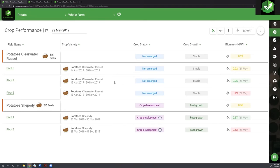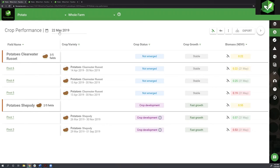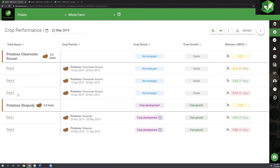Come May, I look at this dashboard and as the agronomist I can see all my Clearwater Russets have not emerged yet. Their crop growth is stable - relative to each other, they're all growing at the same speed. Based on the NDVI score, the worst scorer between all of them is pivot five. It's a different case in my Shepody - pivot one and pivot three are more advanced in the crop development stage.